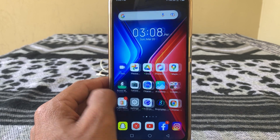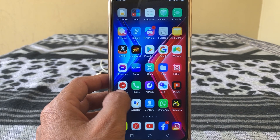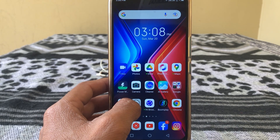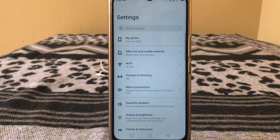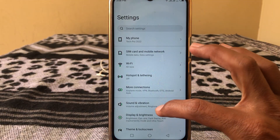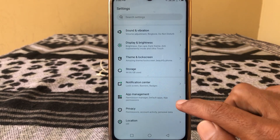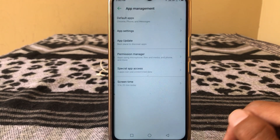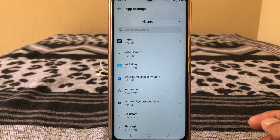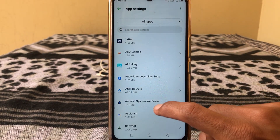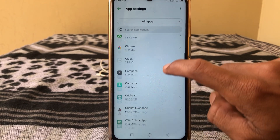First of all, what you have to do is simply go to your phone settings. From here, tap on Apps and search for Snapchat.